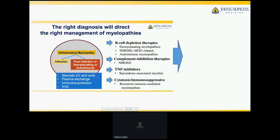When talking about myelopathies and inflammatory myelopathies, in addition to pharmacological approaches, we also must keep in mind that the most important way for recovery is to use strategies with physical therapy, rehabilitation, and occupational therapy. And after that, we need to continue using physical therapy and occupational therapy and rehabilitation.